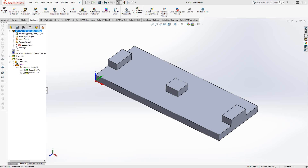Welcome to the SolidKM University channel. This video's topic is pocket versus face mill. I want to show you the differences between the face mill operation and the pocketing operation, and when you might want to use one versus the other. It's a very simple difference, but it's something that comes up a lot, so I wanted to make a video on it.